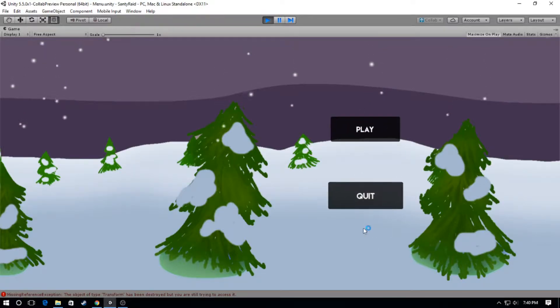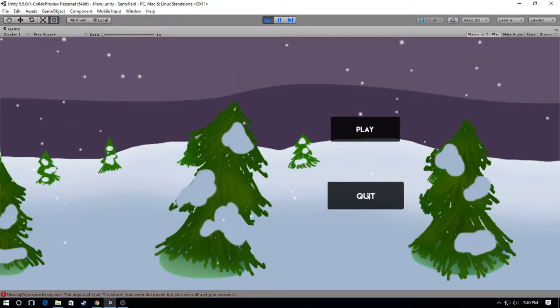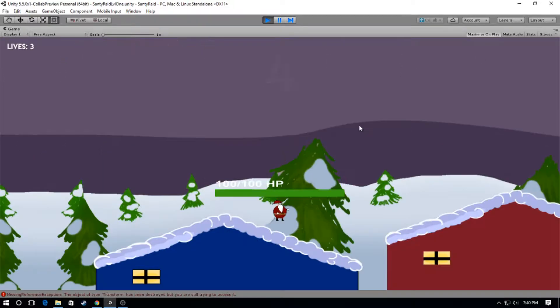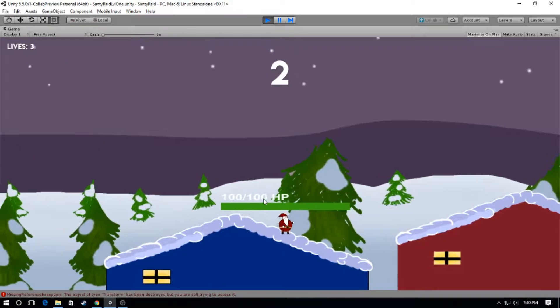So first of all you can see right here we now have a play and quit button in the intro screen. They have some nice little sounds attached to them as you mouse over them.